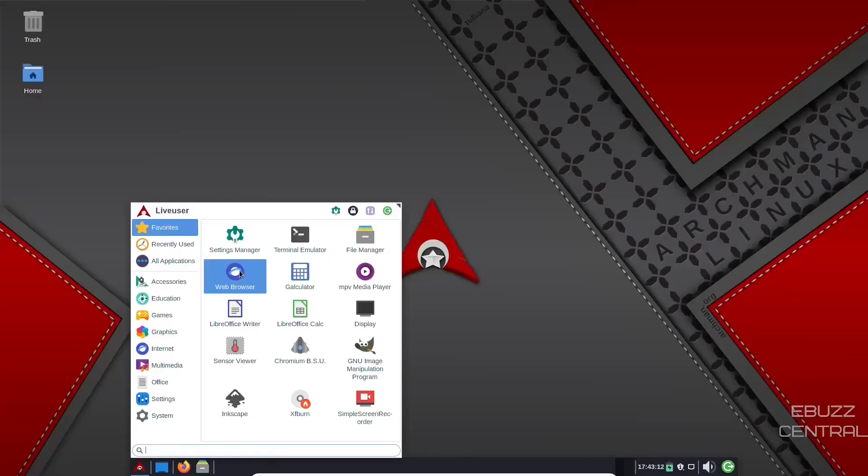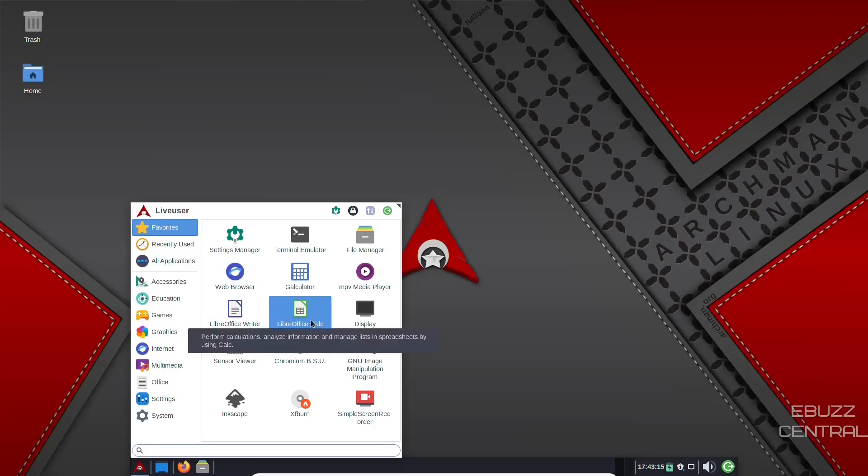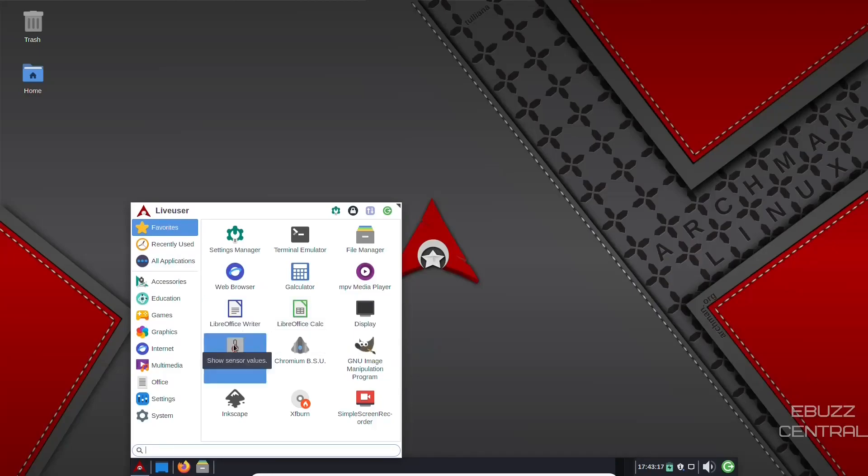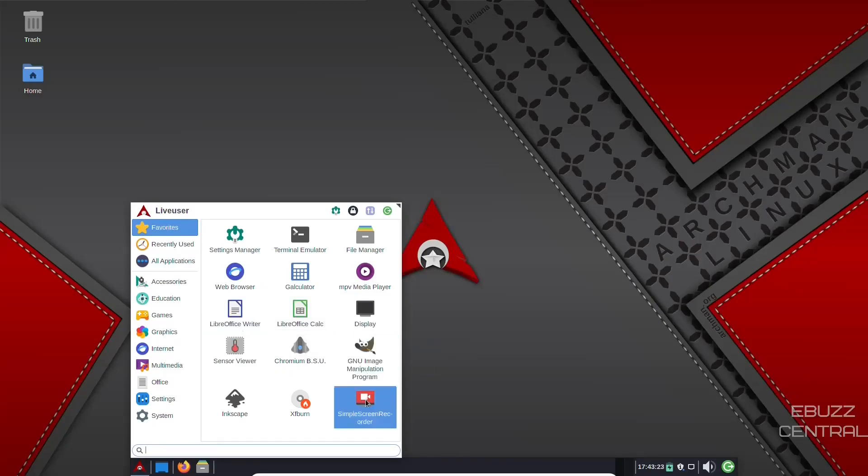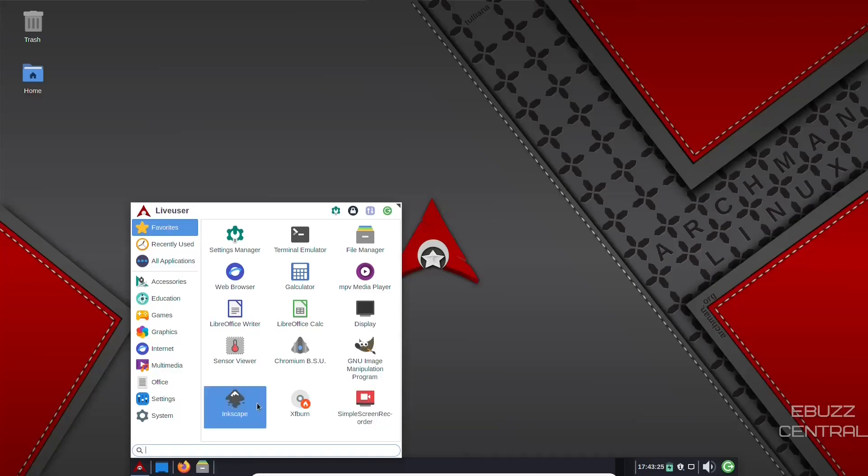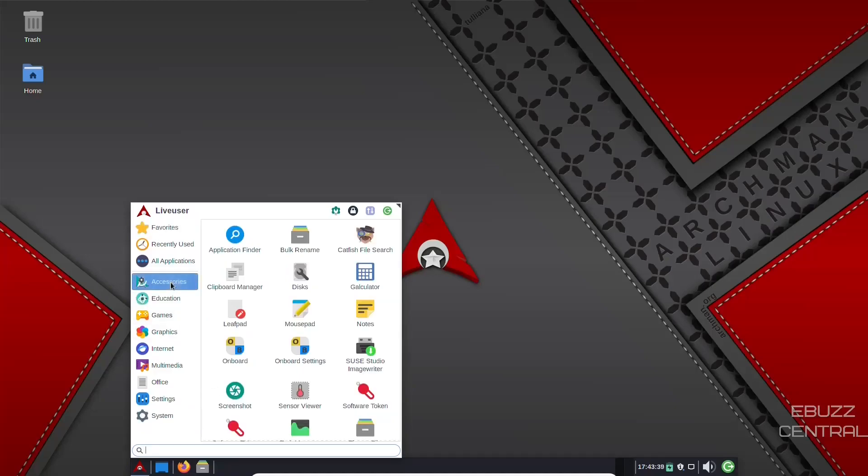Then you've got web browser, calculator, display, LibreOffice installed out of the box, sensor viewer. You've got GIMP out of the box, simple screen recorder out of the box, and Inkscape out of the box. So those are some pretty impressive apps installed out of the box. Something you don't have to go and download. It's already there for you. It's just that much easier to get started.